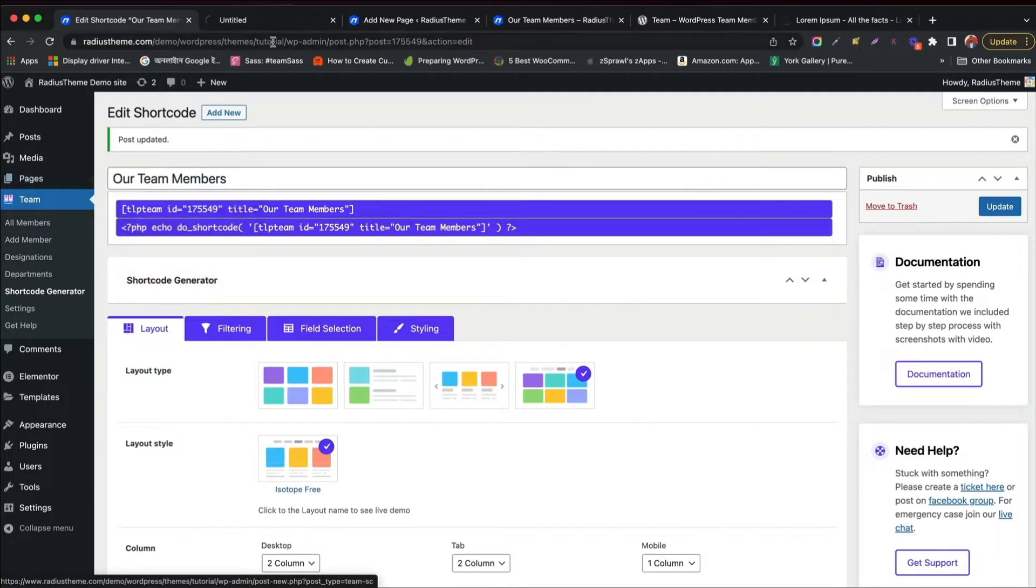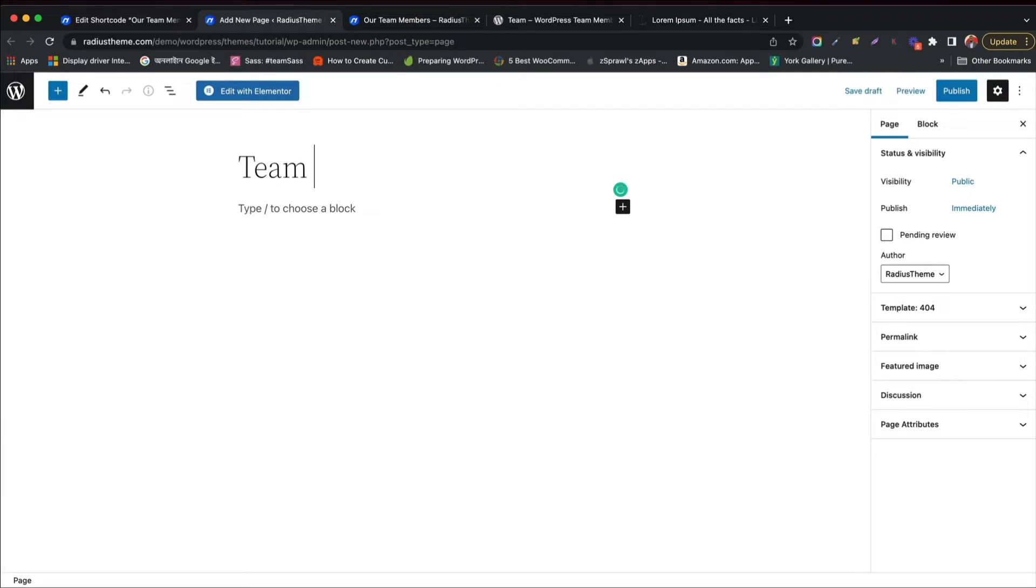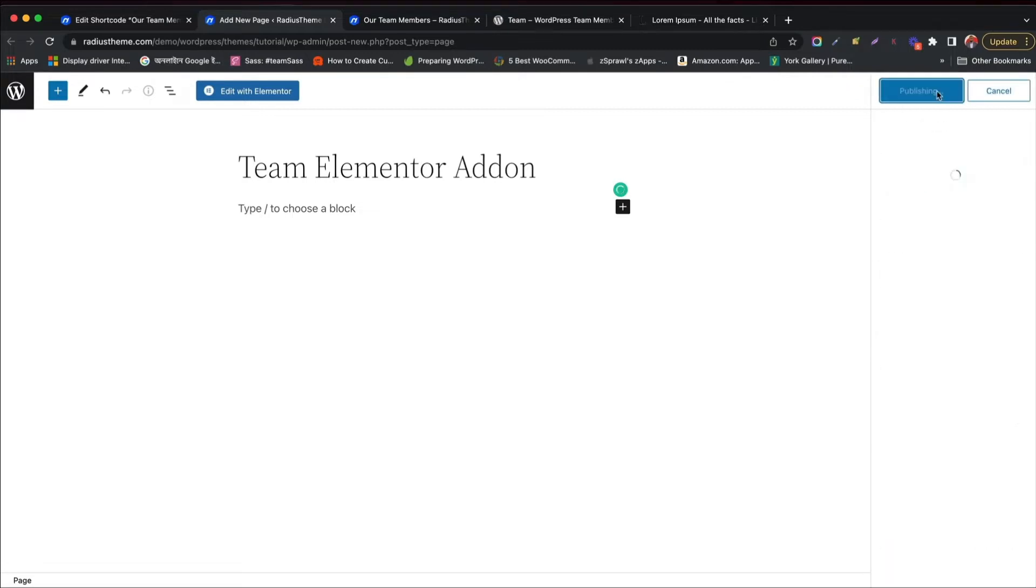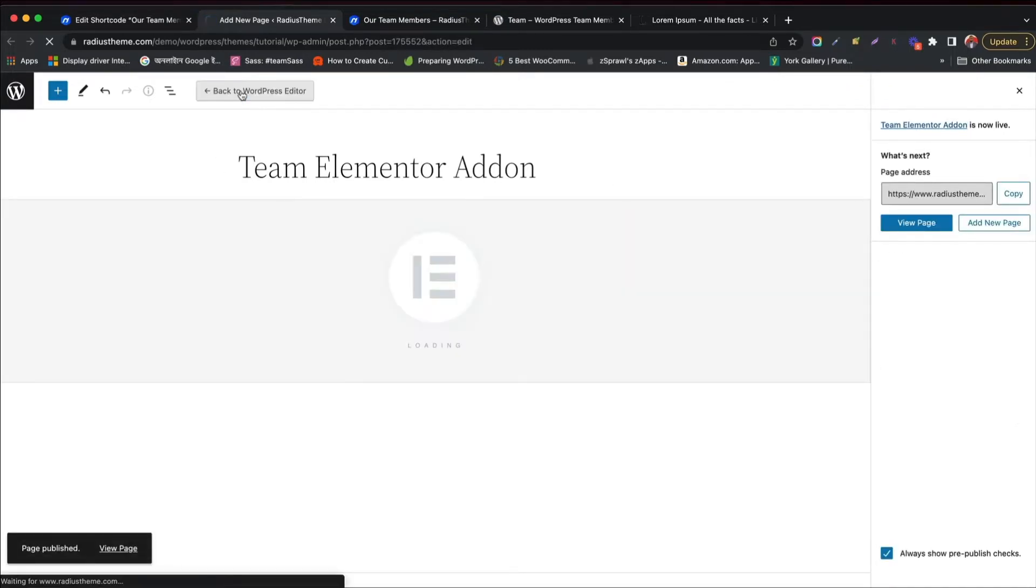Click Add New below on TeamPlugin tab. Give a title name, like Team Elementor add-on. Then click Publish button.